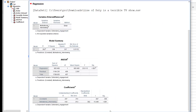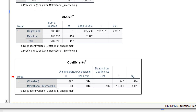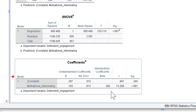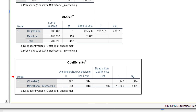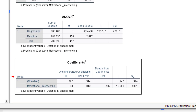What really matters is down in our coefficients table. We can see there's a statistically significant association between motivational interviewing and defendant's engagement. It's a positive effect, as predicted, because we have a positive regression coefficient. So we could write this up as: there was a significant positive association between motivational interviewing and defendant's engagement, reporting our regression coefficient, its standard error, and the p-value. We could also ask for confidence intervals for this if we wanted.